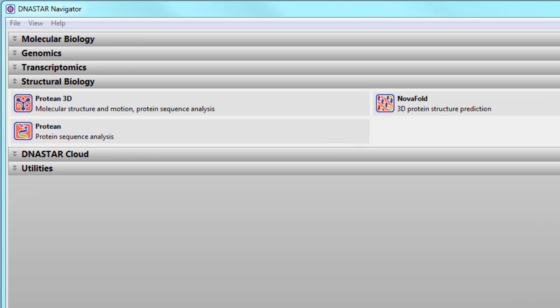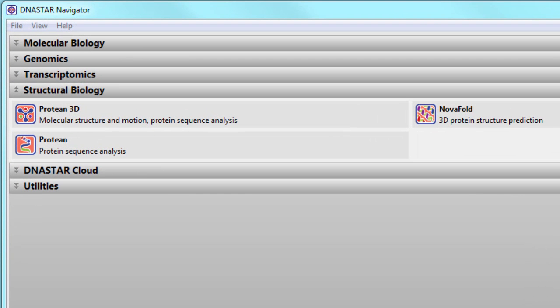LaserGene Structural Biology Suite provides tools for protein sequence analysis, macromolecular visualization, and access to tools for predicting protein structures, protein-protein docking interactions, and antibody modeling.